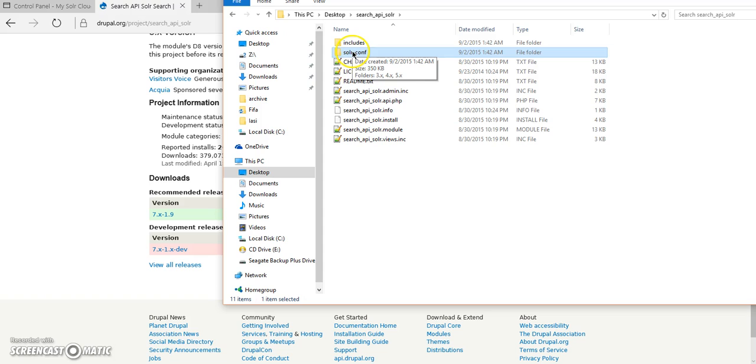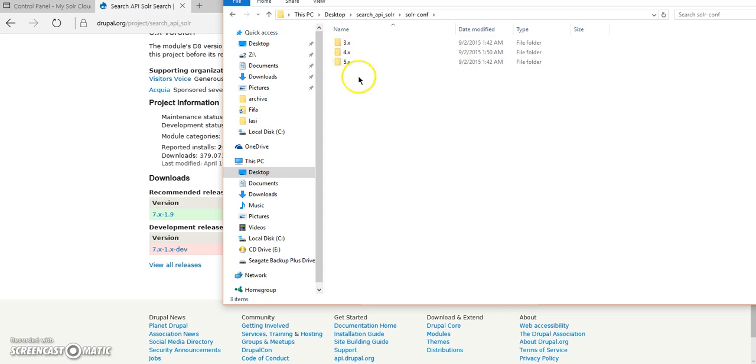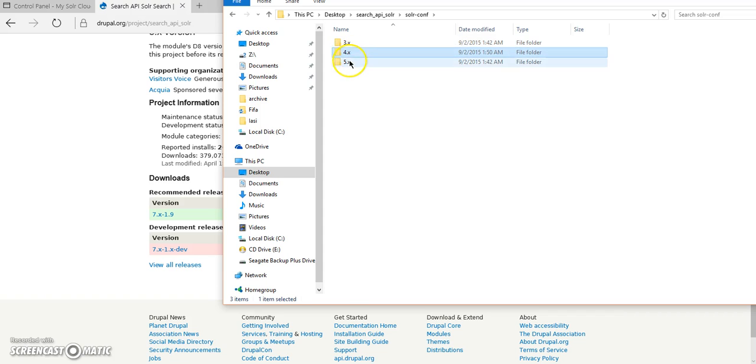it'll have a SolarConf folder, which contains the configuration that is necessary for more Solar versions. We have version 3, version 4, version 5.